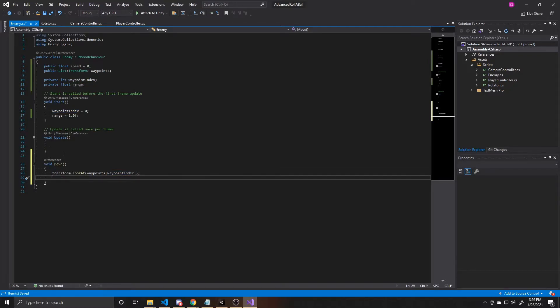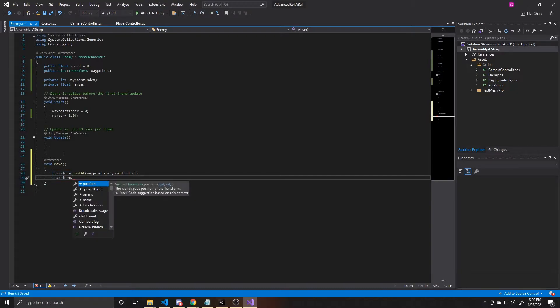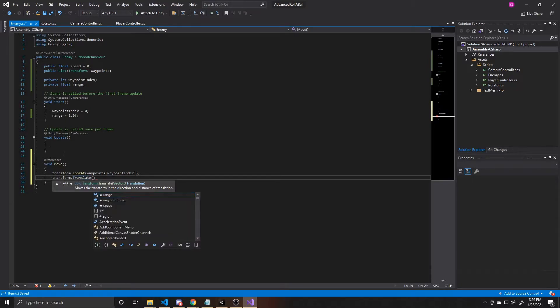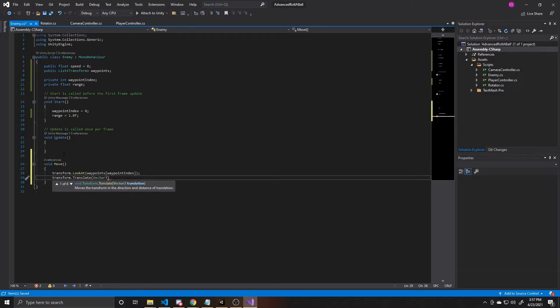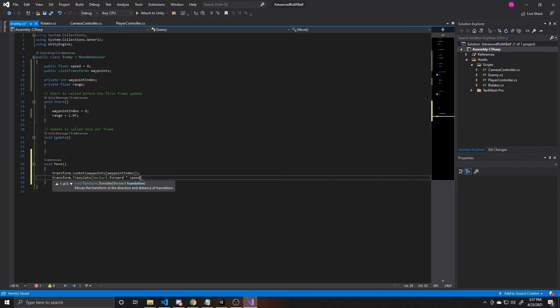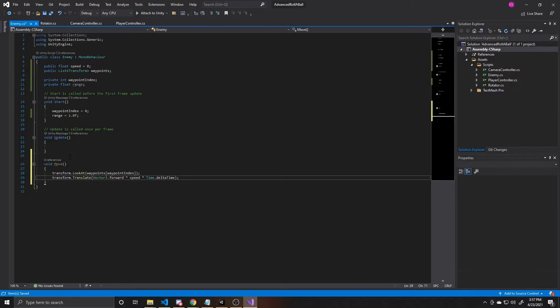And now that our enemy is looking at this waypoint, we want to move our enemy forward towards it. So we're going to take the same transform. Again, this is the transform that the script is attached to. And then we're going to call Unity's translate function. And translate wants a vector that the object is going to move by. In our case, since our object is looking in the direction we want it to move, we can pass in the forward vector of our object. The way you get that forward vector is by doing vector3.forward. And then we're going to multiply it by our speed. And then finally, we're going to multiply it by time.deltaTime. And what this does is add for a smoother translation of our object. Time.deltaTime is simply the amount of seconds that have passed since the previous updated frame.